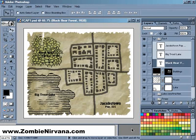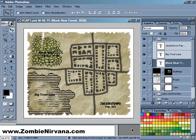Now let's get started. As you can see, I've already added the rest of the buildings to this map using the technique we discussed in the last episode. This week, we're going to talk about text.